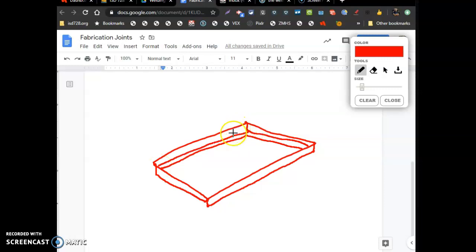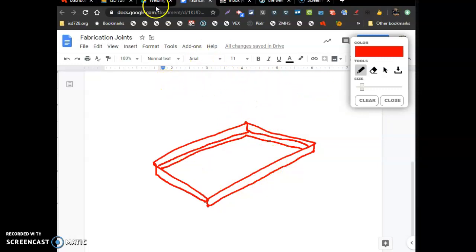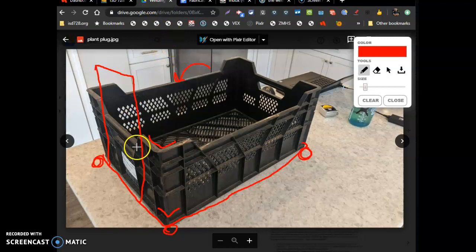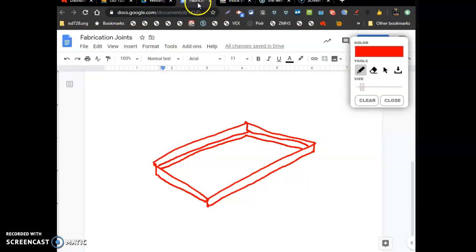Here's the angle iron, the vertical piece, flat piece, vertical, flat, vertical, flat, vertical, flat. So that curver would plug right inside that, right inside that.